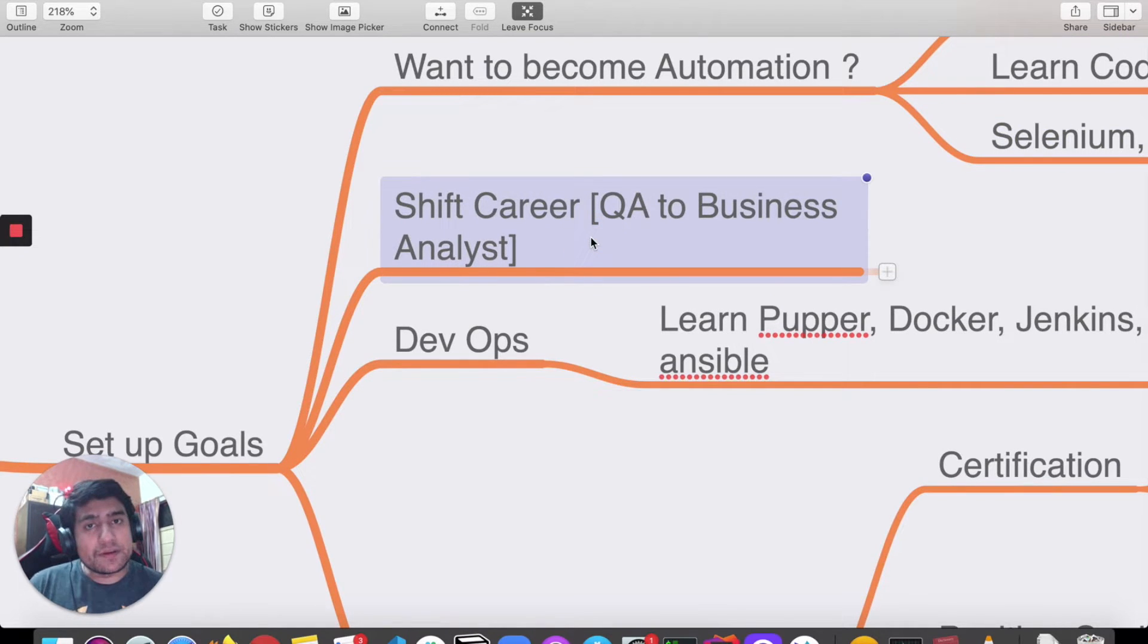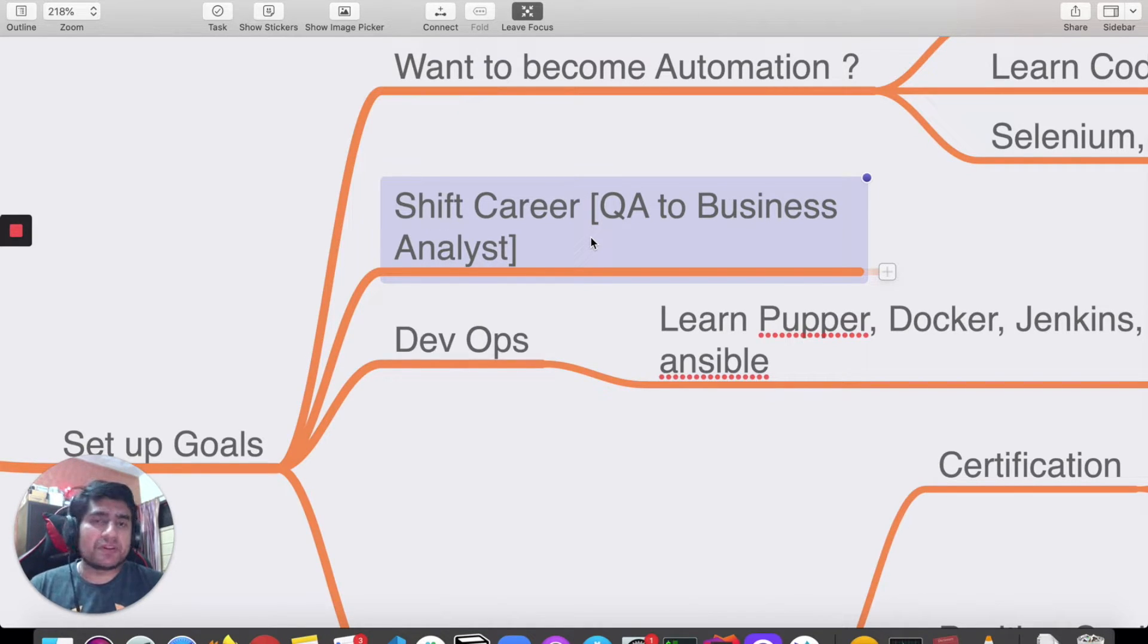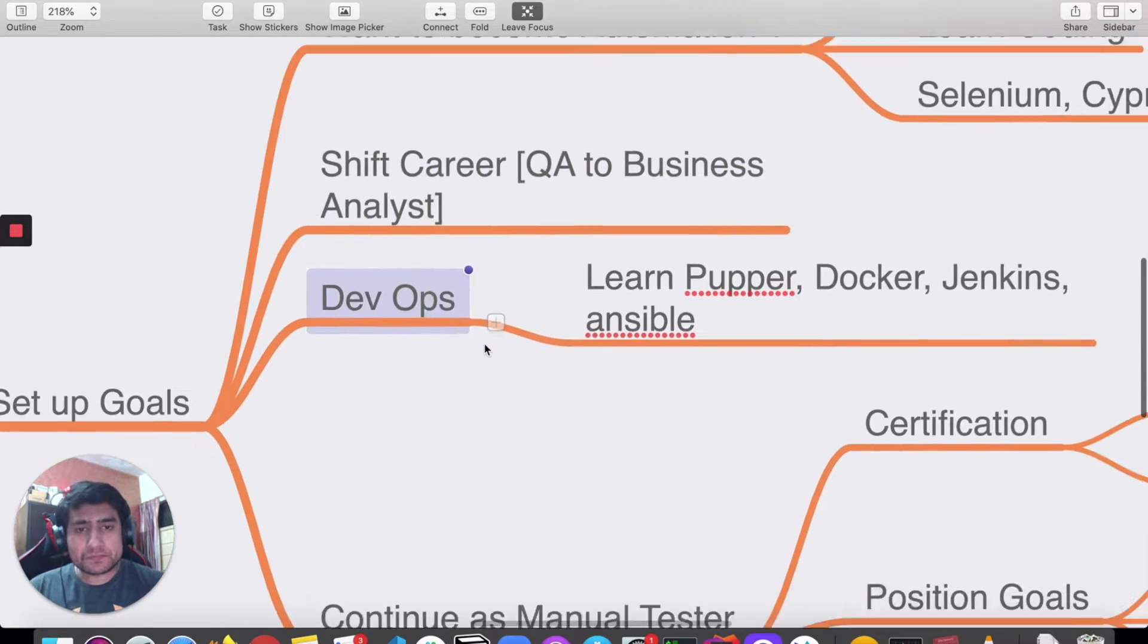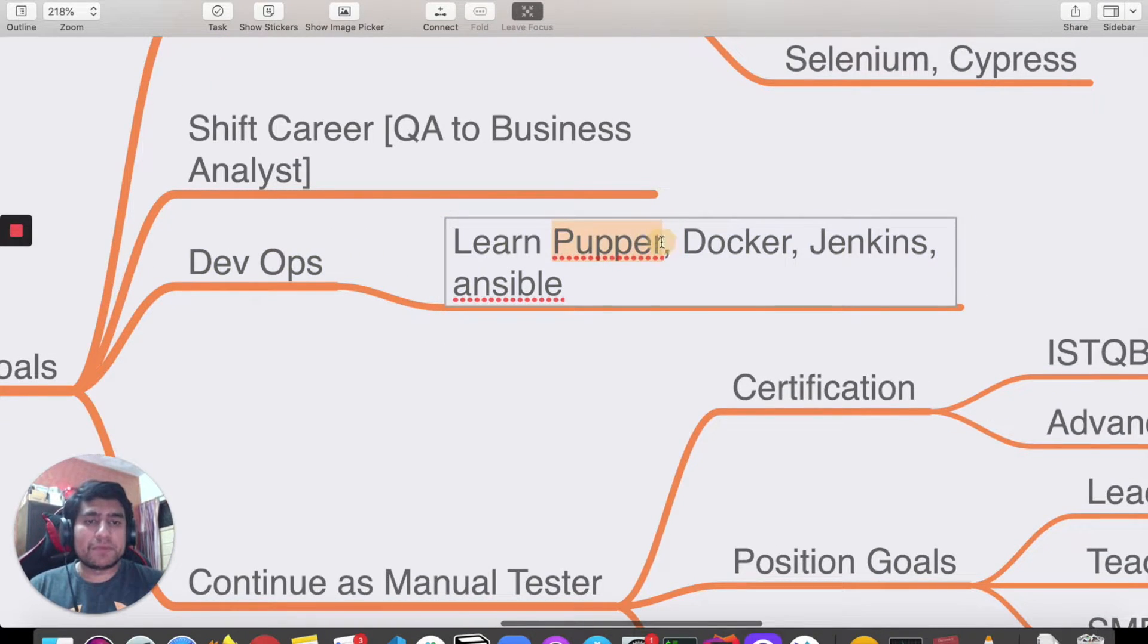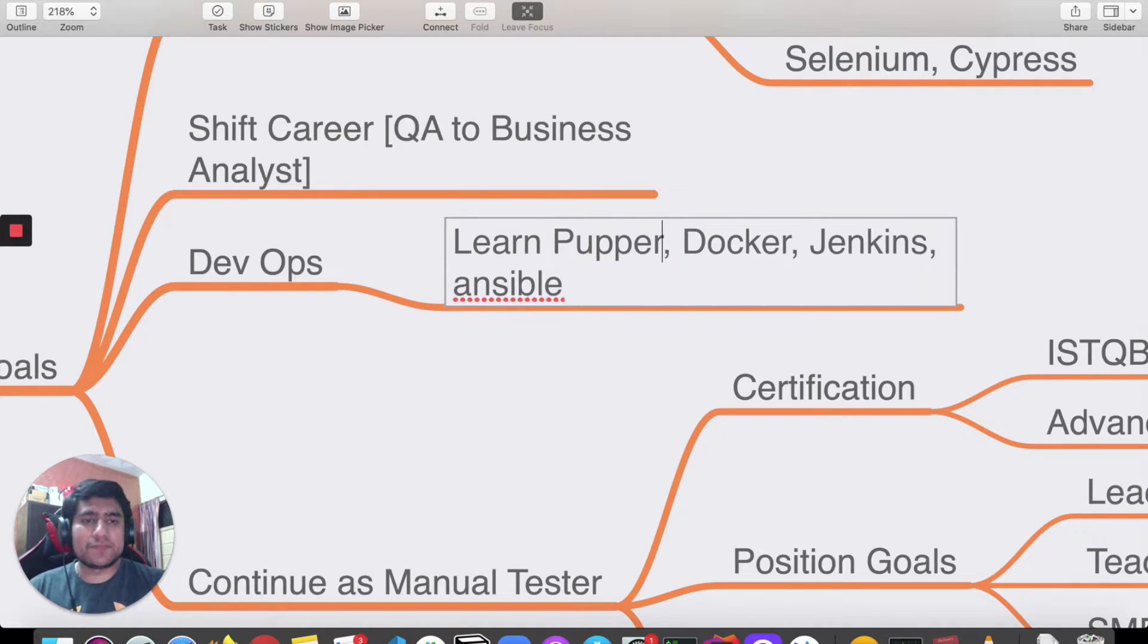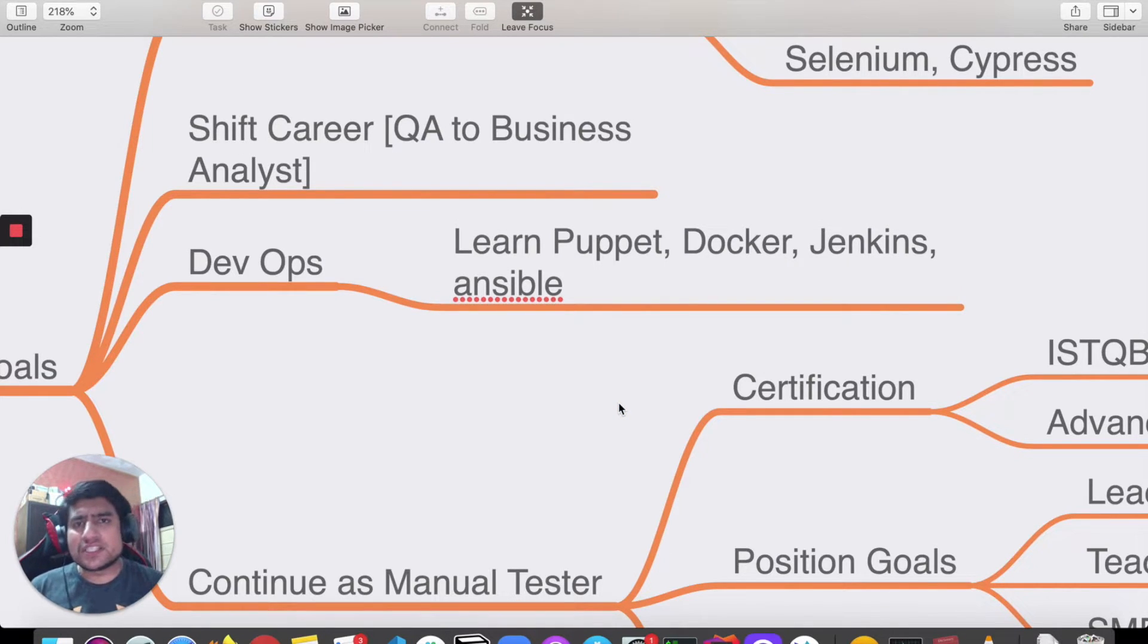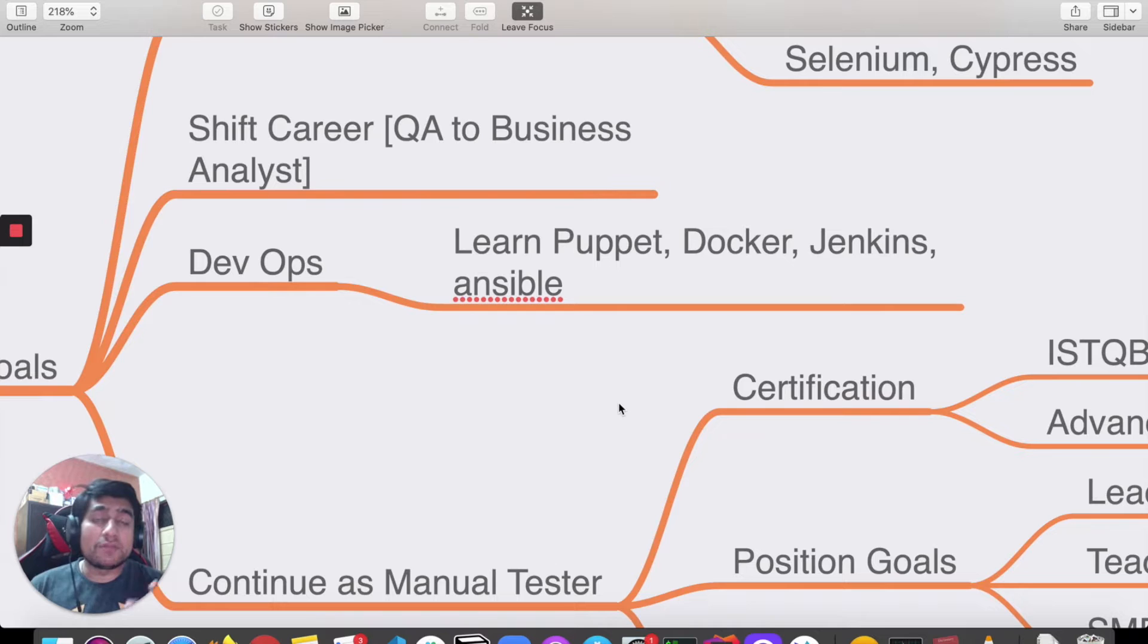Next thing you can do is shift your career. You can switch from QA to business analyst. Lots of people I've seen in my past eight years of experience switch between these roles. Similarly, you can switch to DevOps. You can learn Puppet, Ansible, Docker, Jenkins, Kubernetes. You can go with the DevOps career.